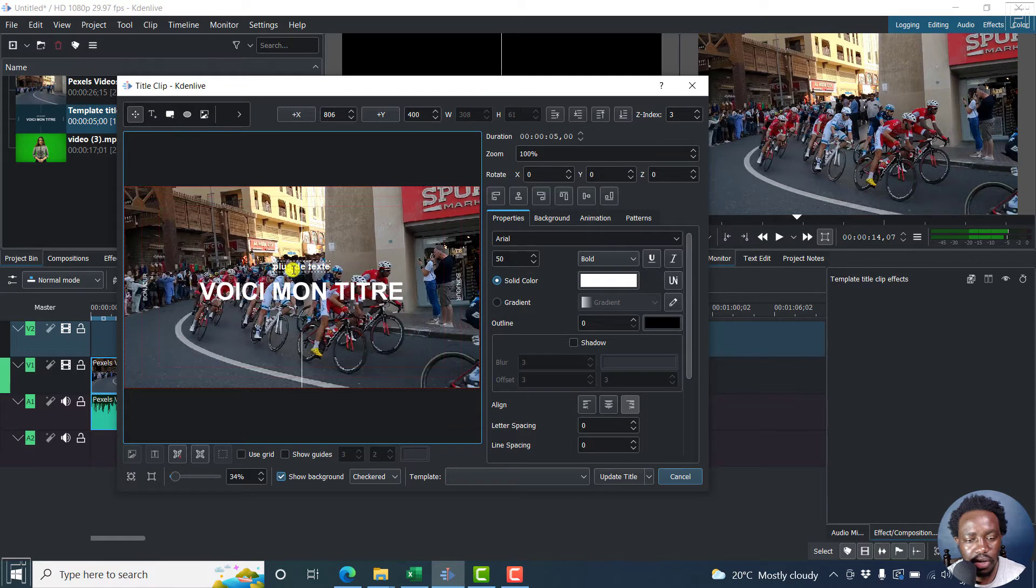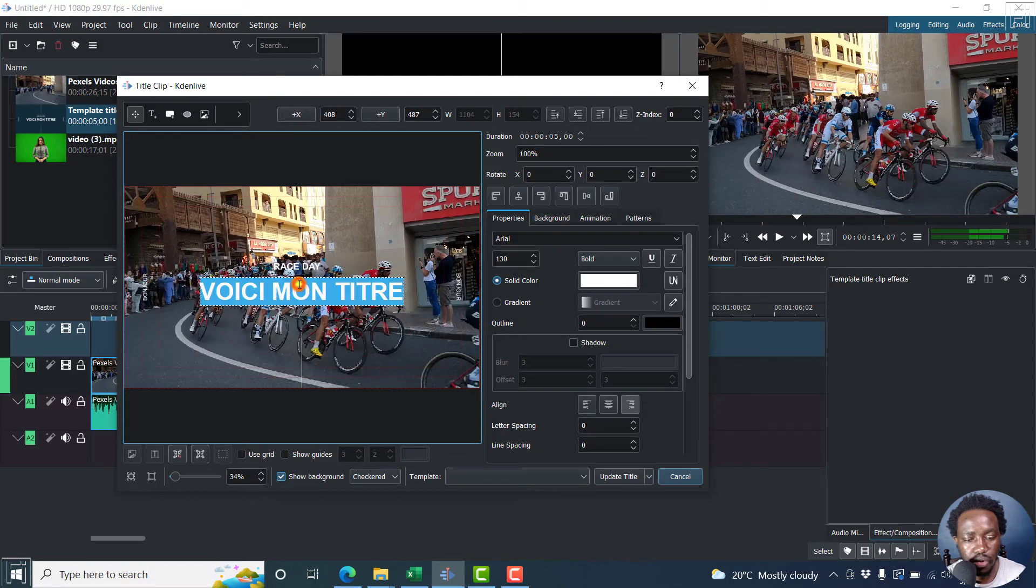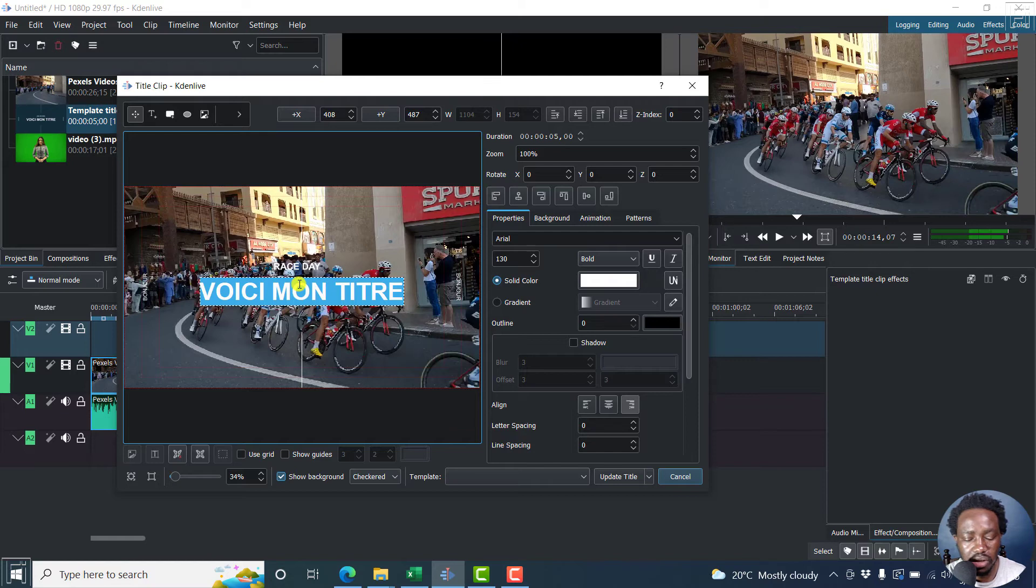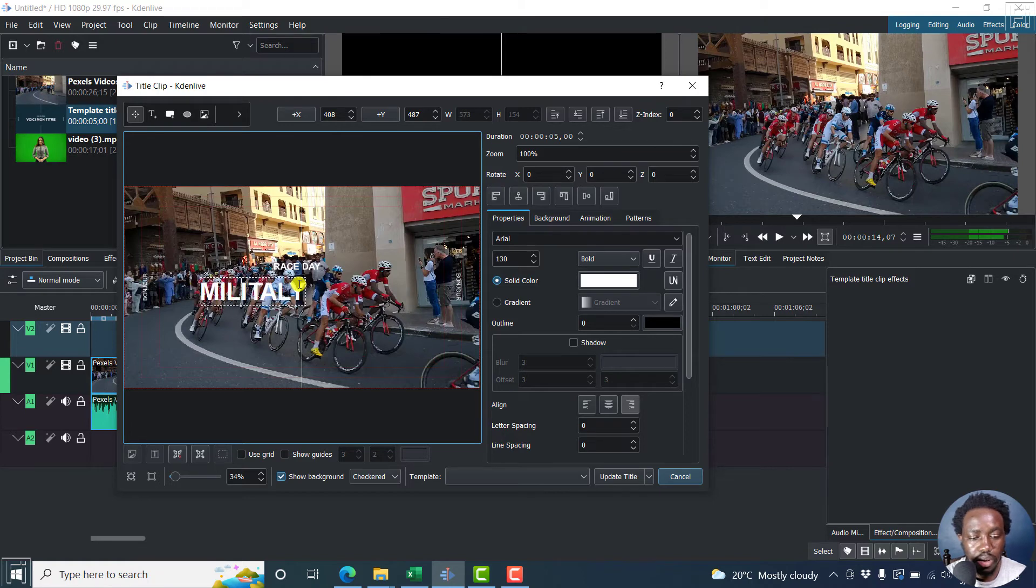And then you can add your text, whatever you want. Rest day, whatever this place is. I think it's in Italy. Let's say begin with Milan, Italy.